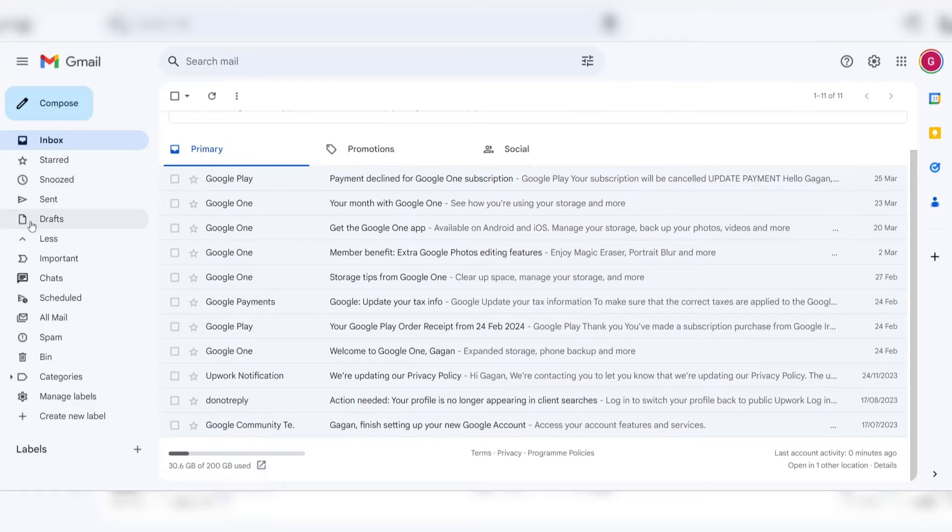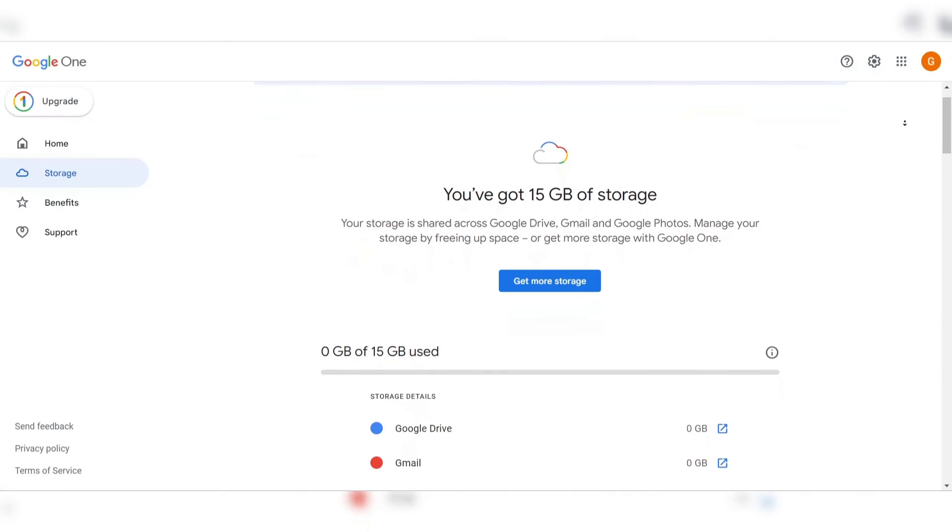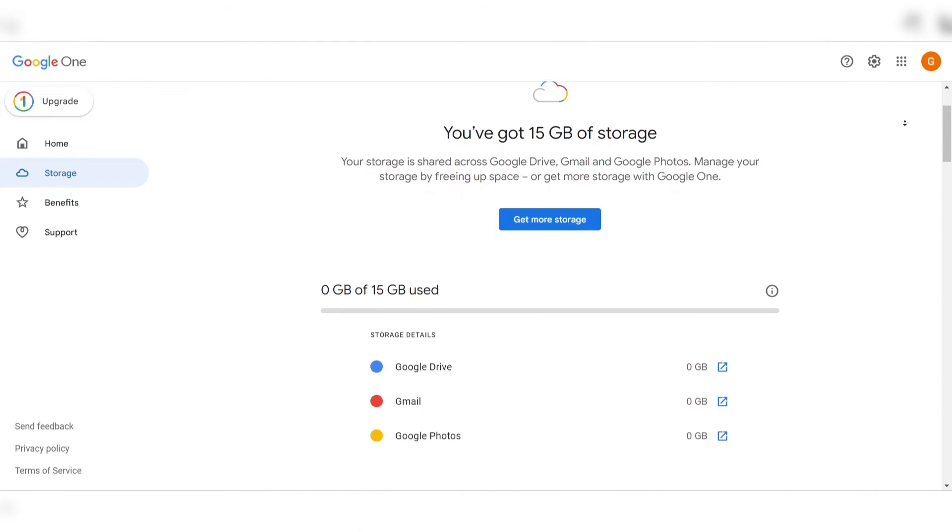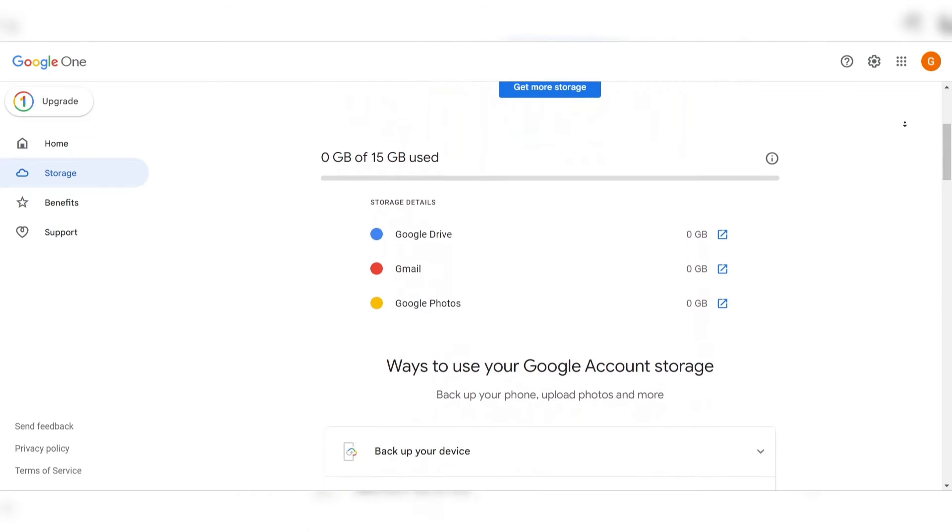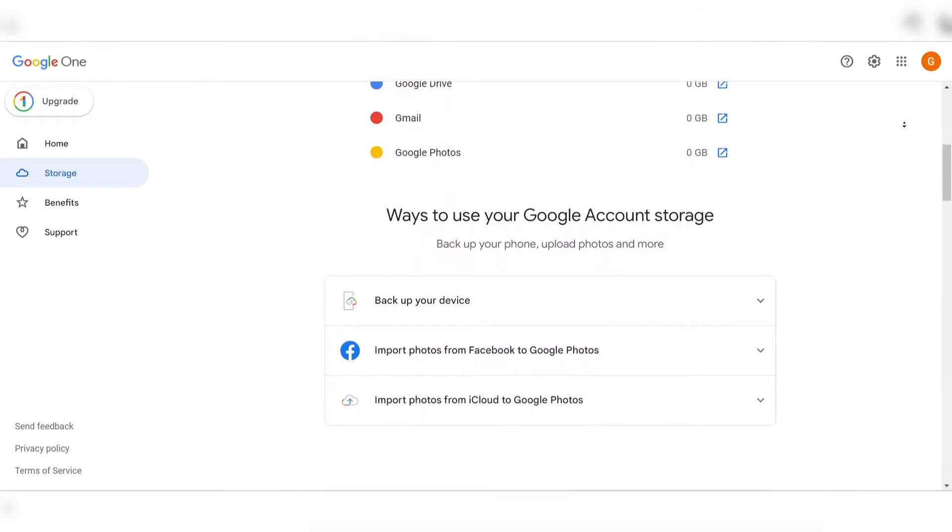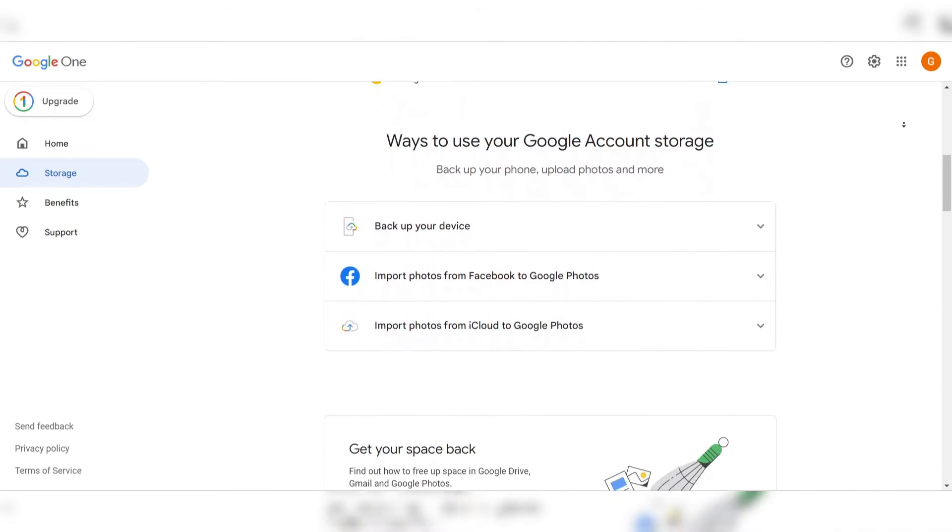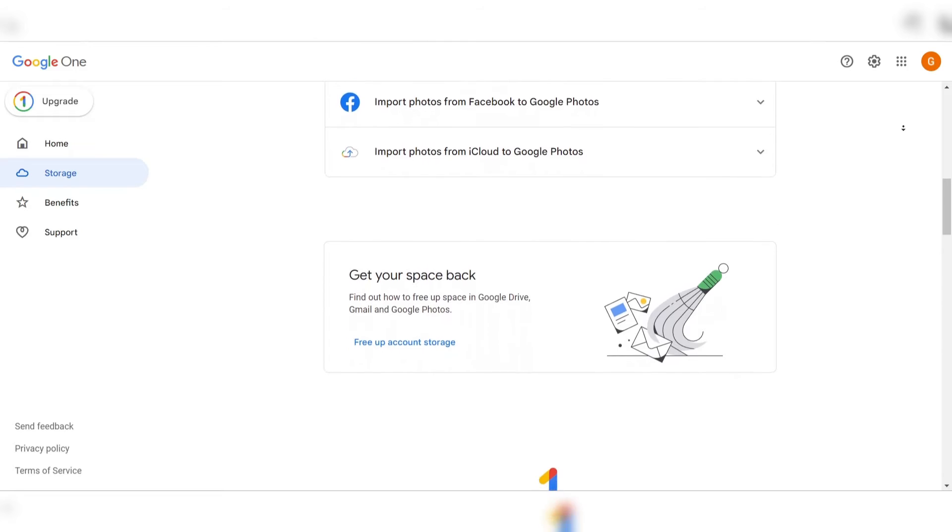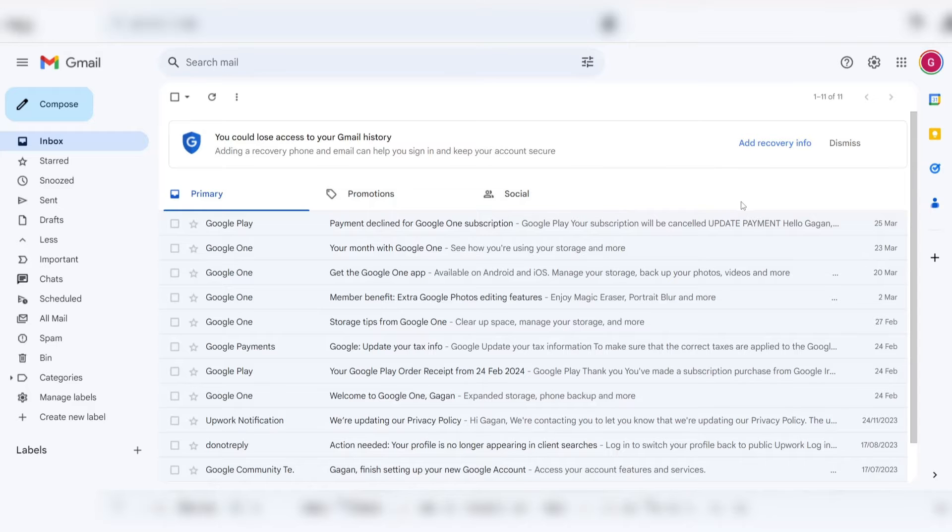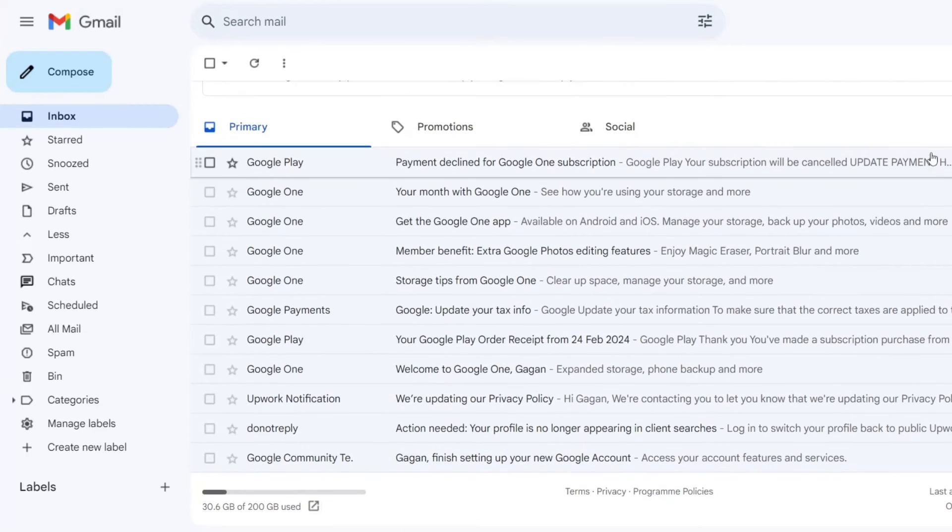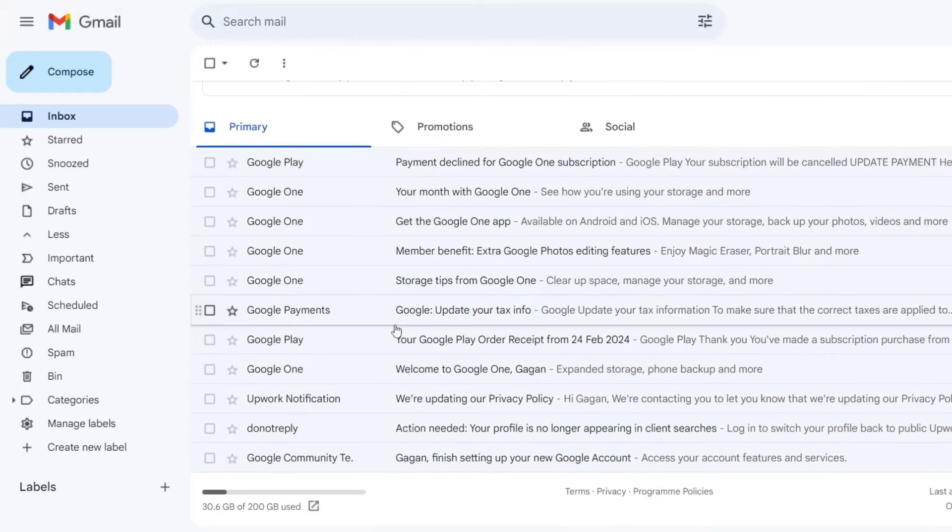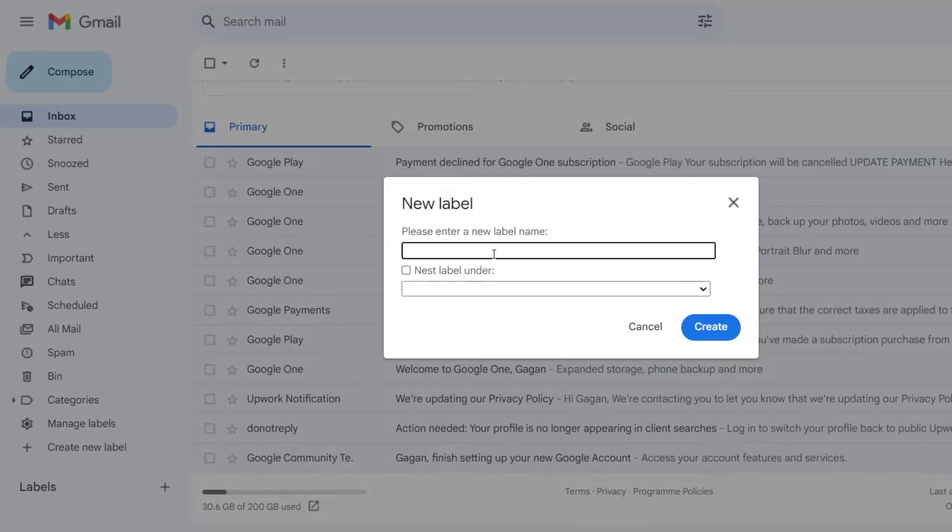Number one: Gmail, best overall free email account. Gmail stands out as the best overall free email service for several compelling reasons. First and foremost, its generous storage capacity sets it apart, with users benefiting from ample space to store emails, attachments, and other important data.